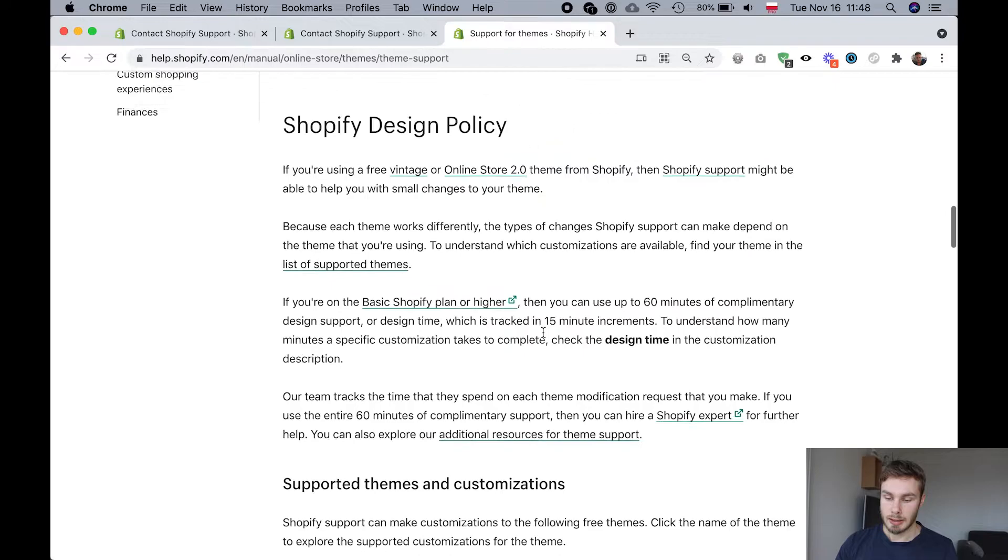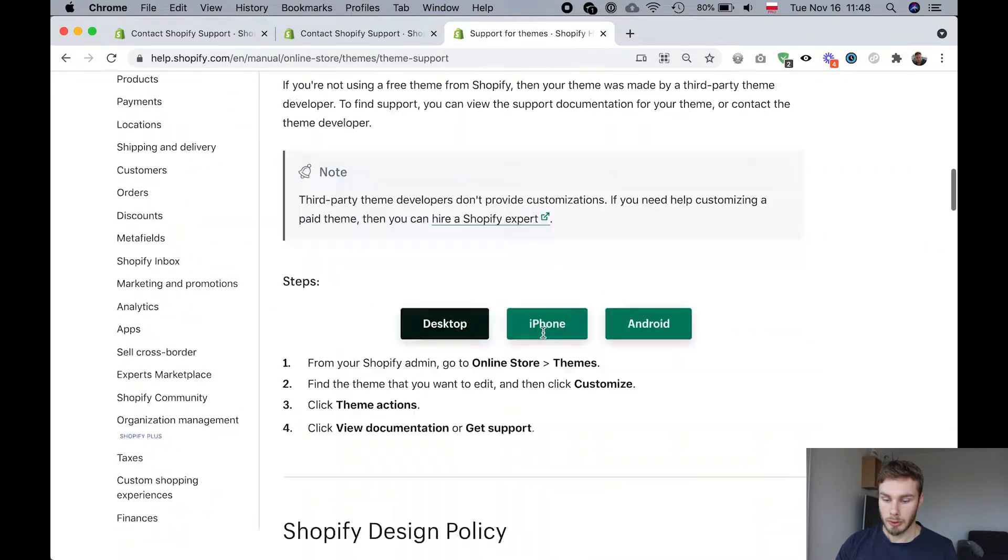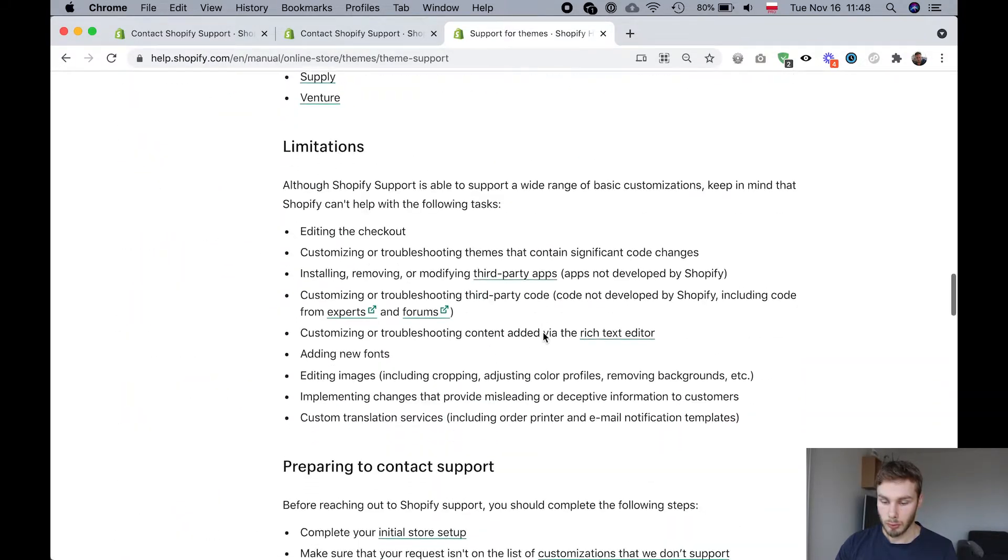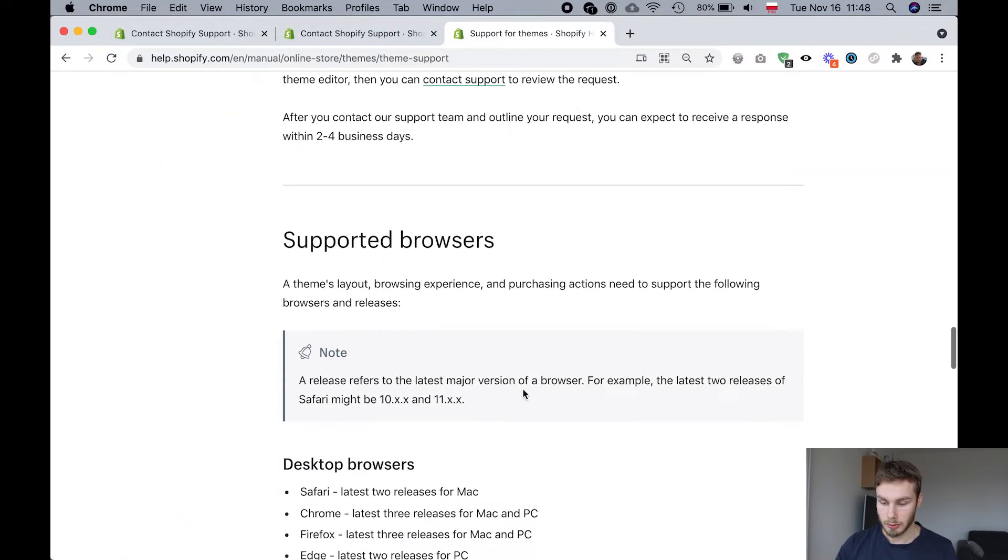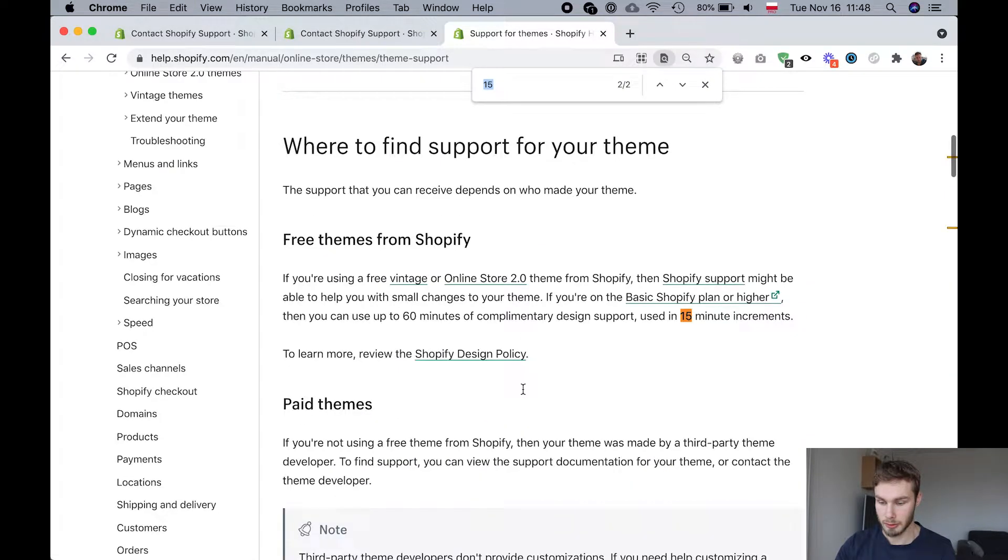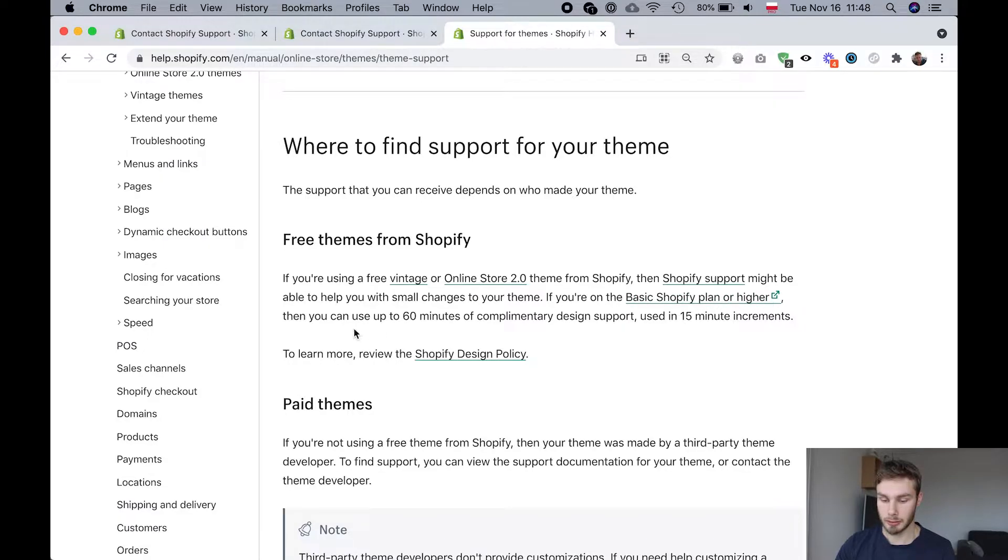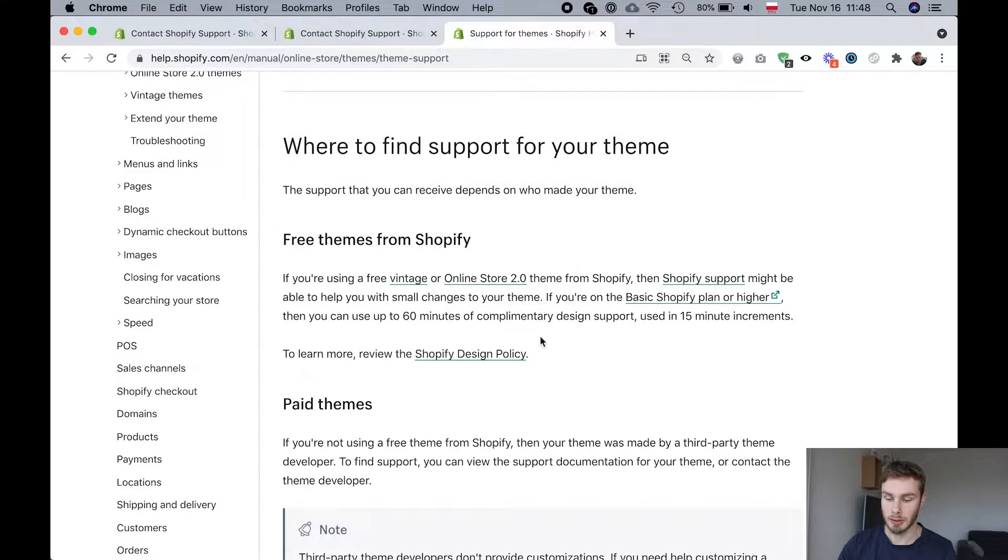What's interesting is that they help you with up to one hour I believe that's what I saw just now in 15 minute increments. That's right. If you're on the basic Shopify plan or higher then you can use up to 60 minutes of complimentary design support used in 15 minute increments.